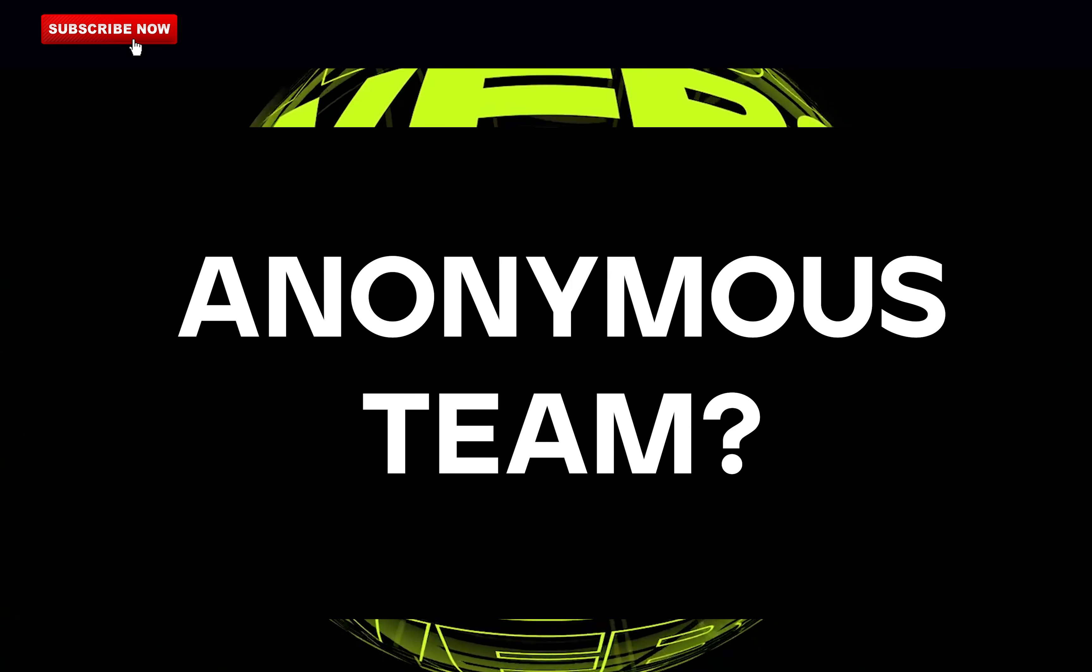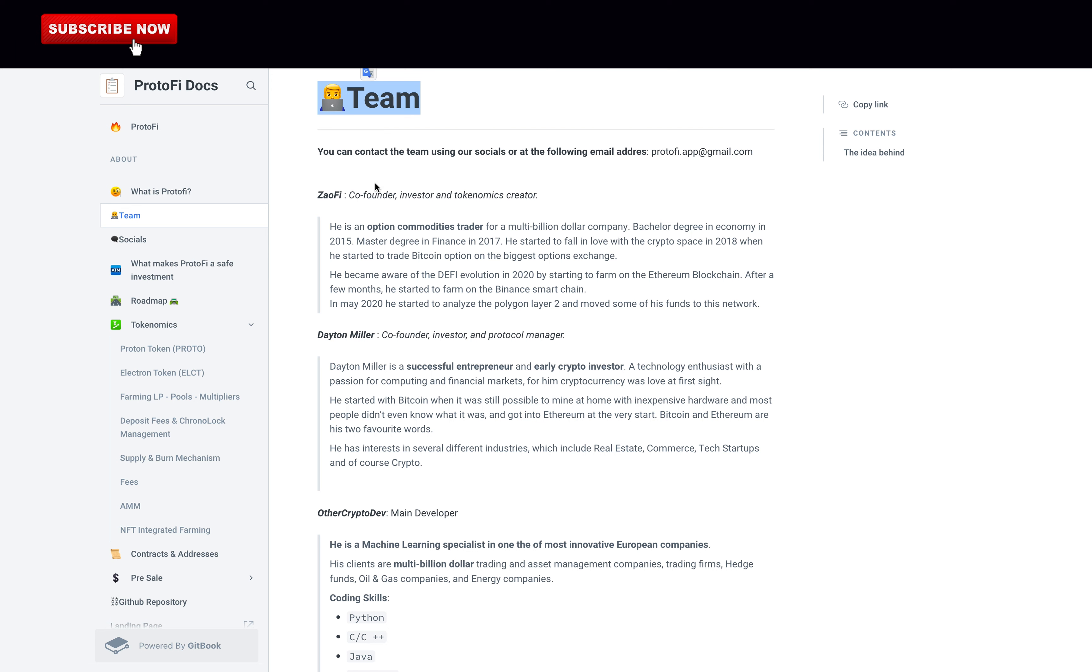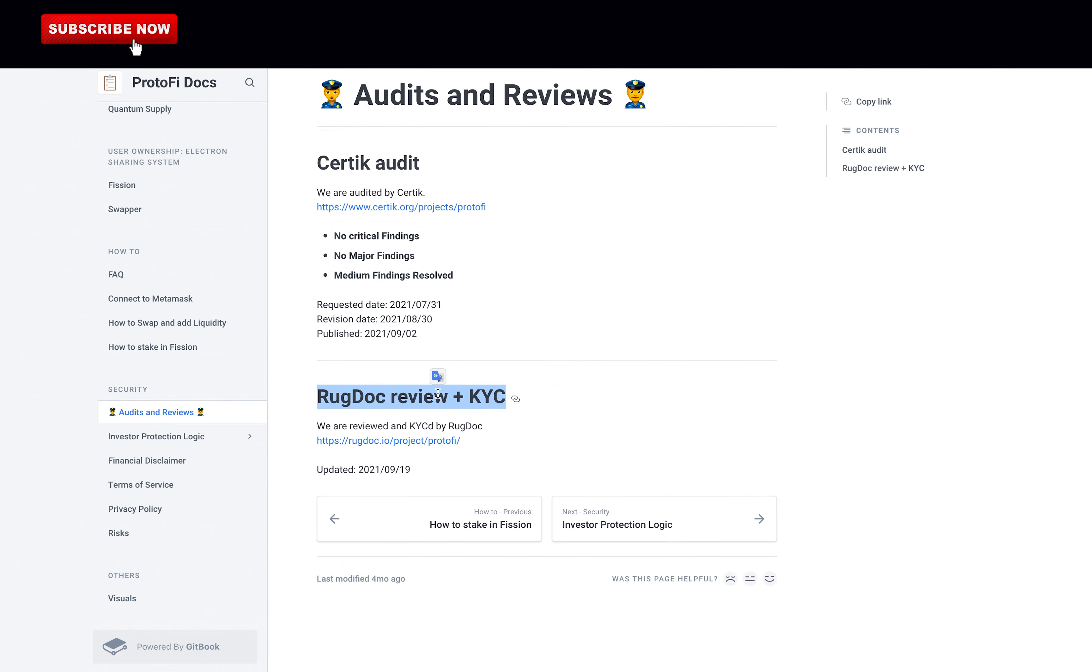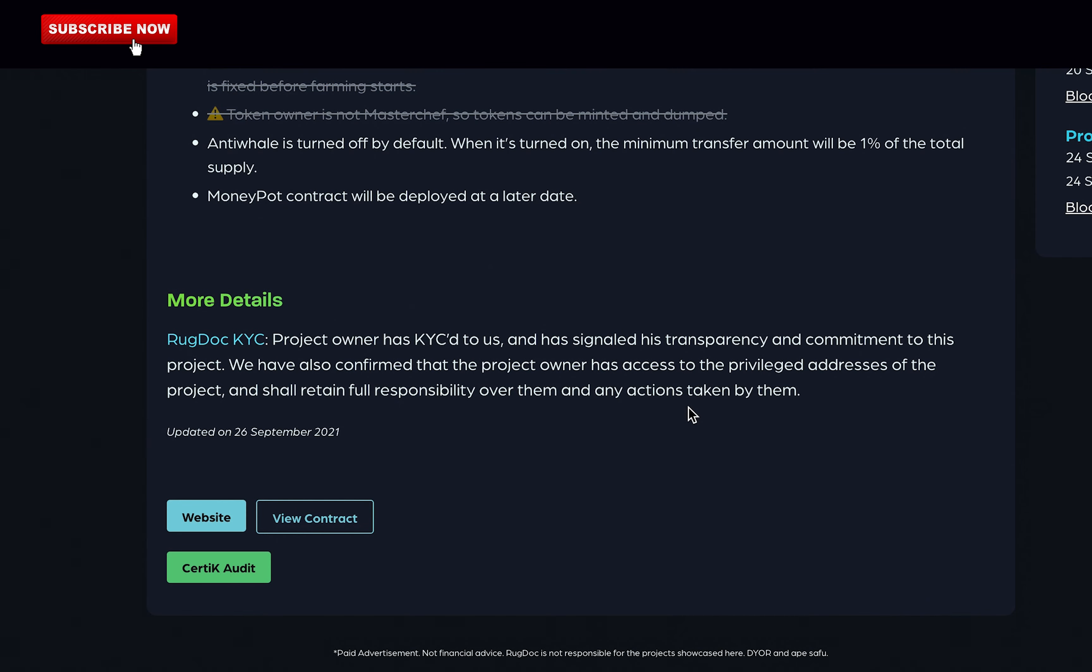Is the team anonymous? So on their docs, they present themselves, which is always good. You can read on there their background and what they do if you're interested. The link is in the description. They've been KYC'd by RugDoc. Really great, full point here.